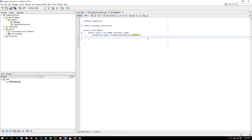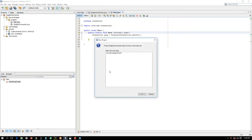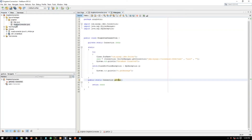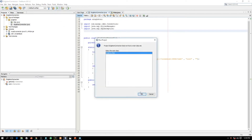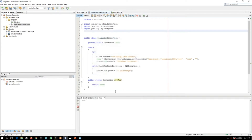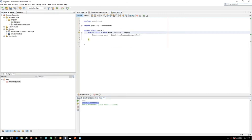Now let's run it. Here you can see 'database connected' — that means our code is working fine.